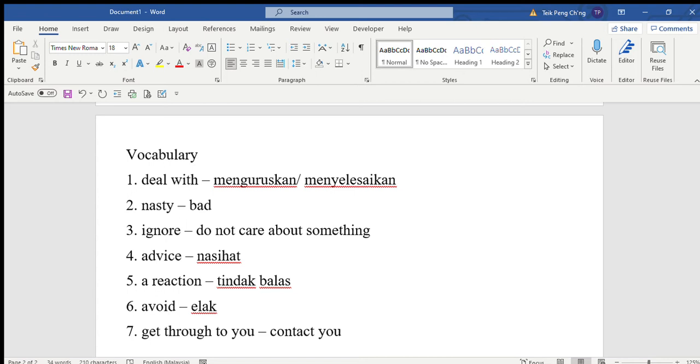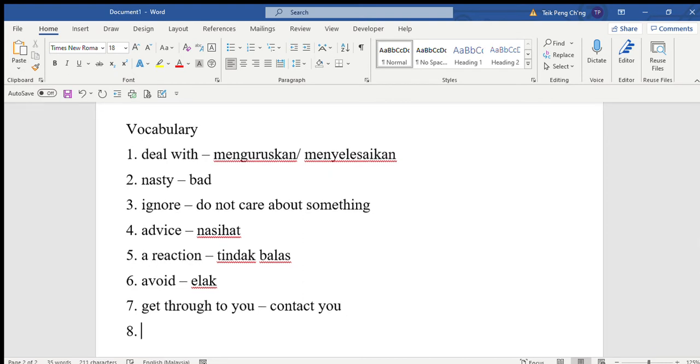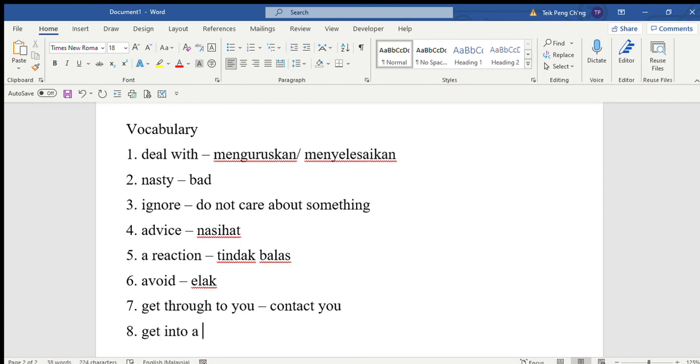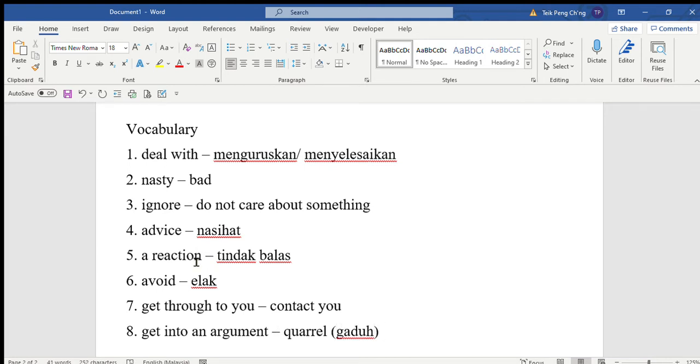If you really can't leave without using your phone or social networking sites, use filters to block the unkind messages. If someone bullies you in a chat room, don't get into an argument with them. Get into an argument means quarrel, or in Malay, gaduh.